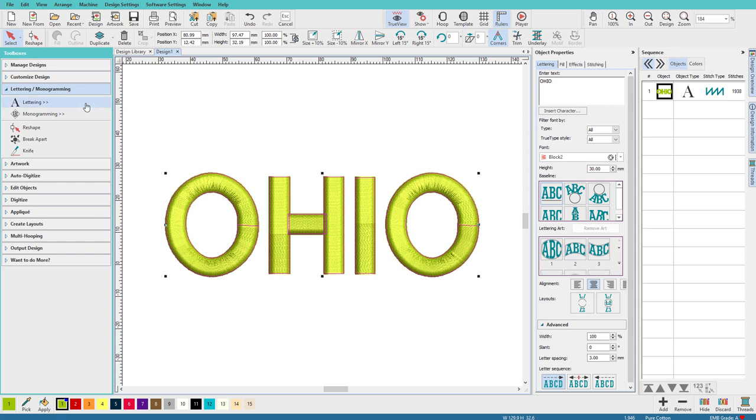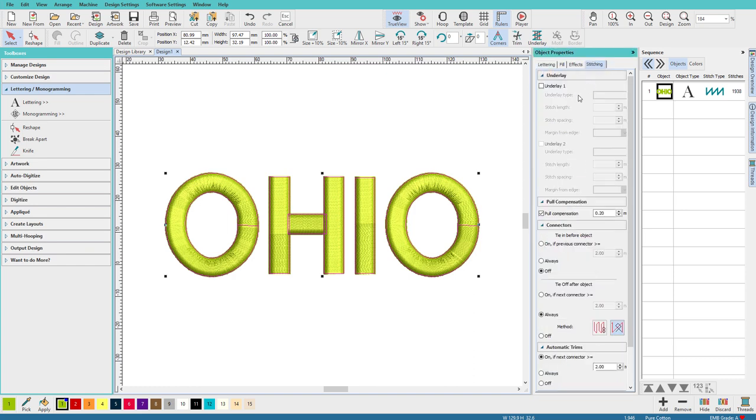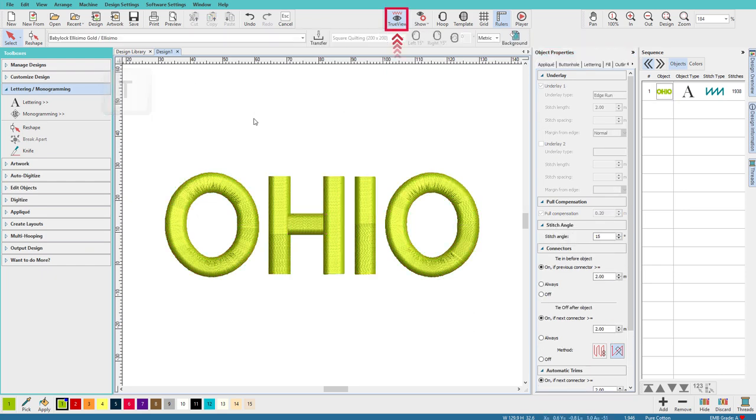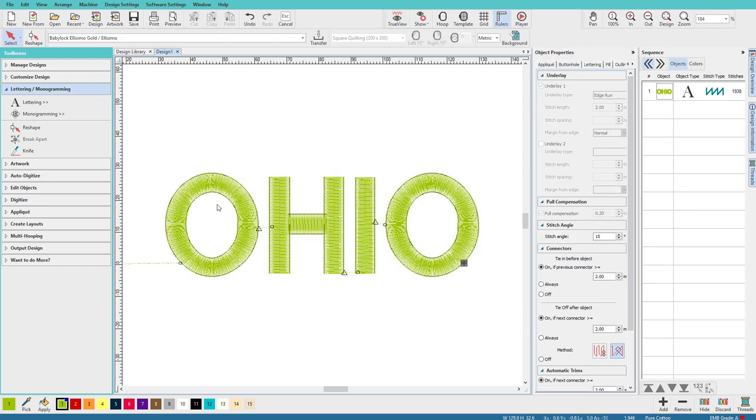I've already created some lettering using the lettering tool, just a couple of letters here, Ohio. It's block 2, I've set the size to 30, and I've turned off the underlay. So if I press T on the keyboard, you'll see no underlay.